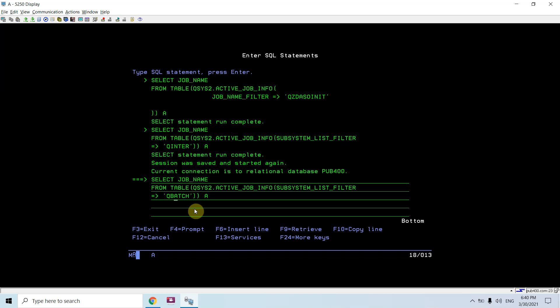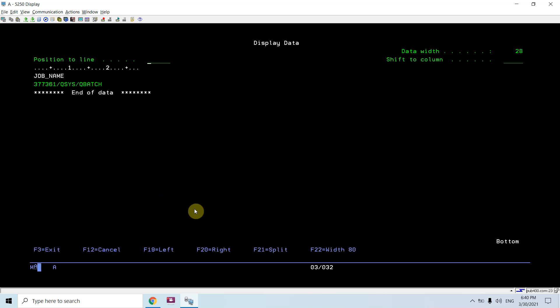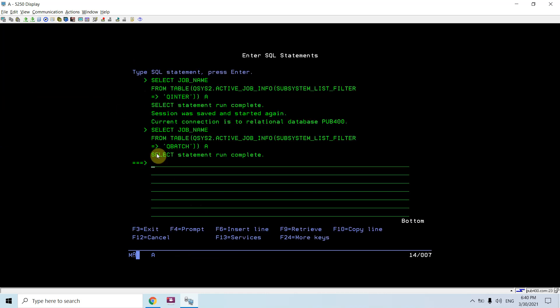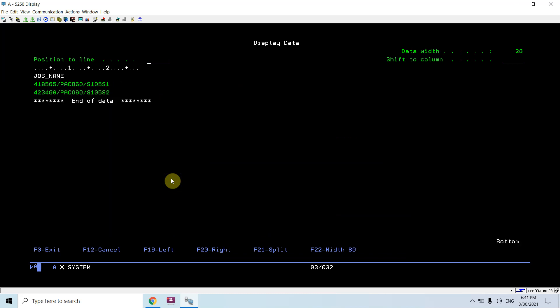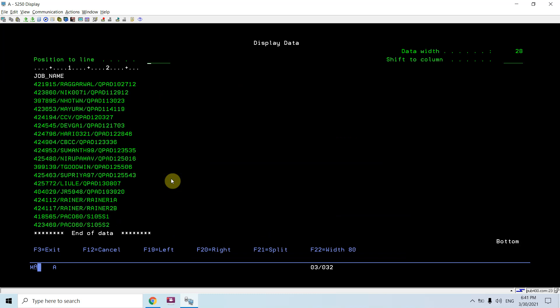This way I would be listing all the batch jobs which are currently active in the qbatch subsystem. So currently this batch job is active in qbatch. If I look at the quinter, I can see all these jobs are currently active. But these jobs are not a batch job basically.